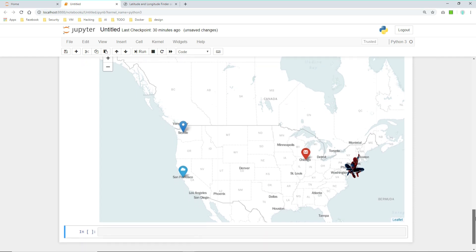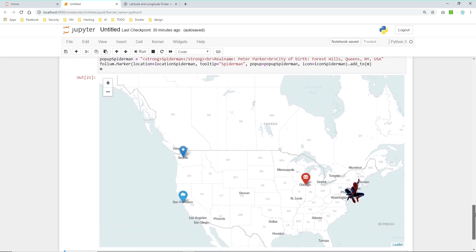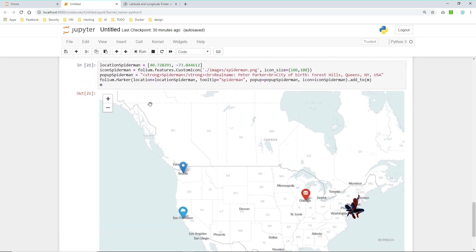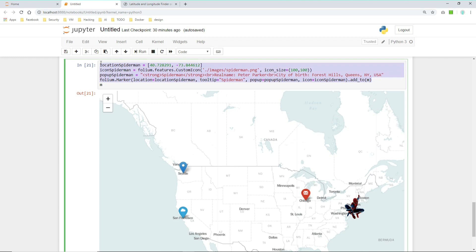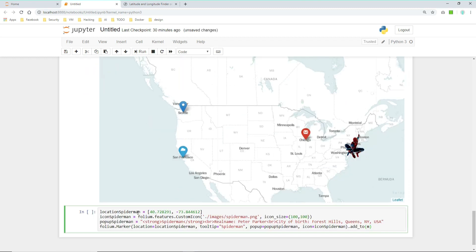And I will do it for two more superheroes now to get some practice. Let's continue with Hulk perhaps. So perhaps let's just copy the stuff from the top here and rename it a little bit. So location Hulk.